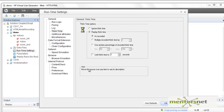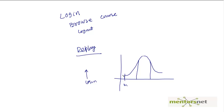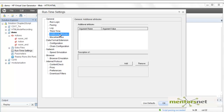During benchmark time, it is recommended not to use a constant think time. Instead, use a randomized think time with a minimum and maximum value. Usually those randomized think times follow a Gaussian distribution pattern.